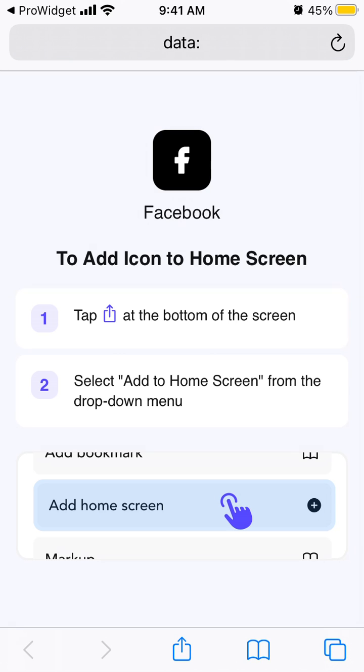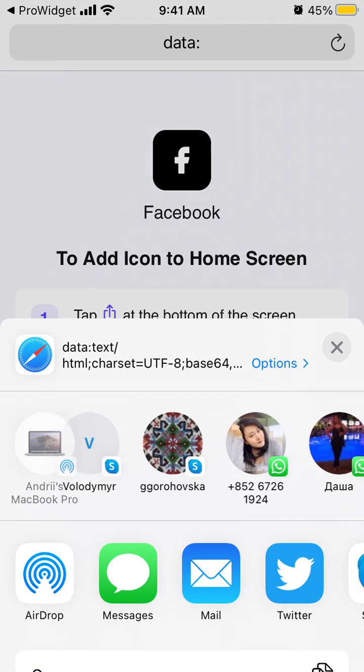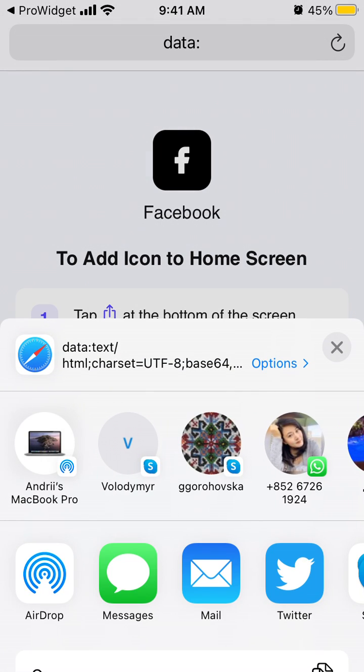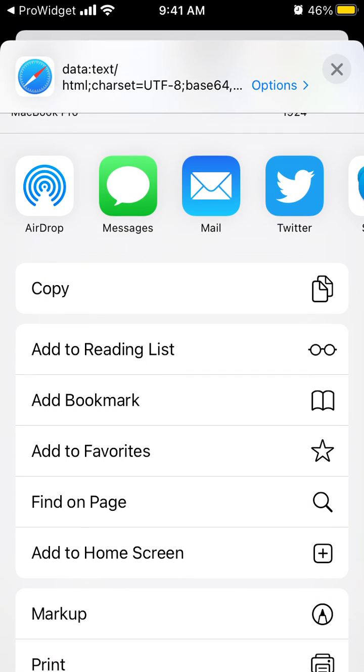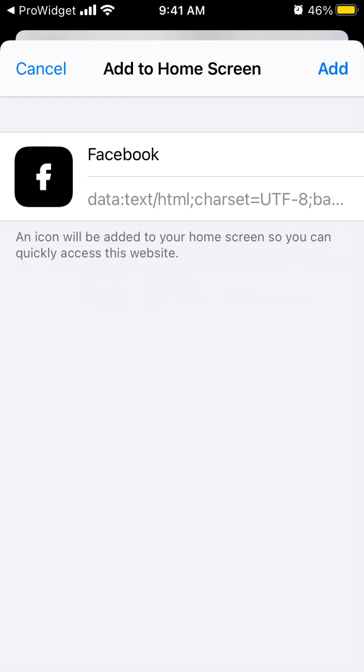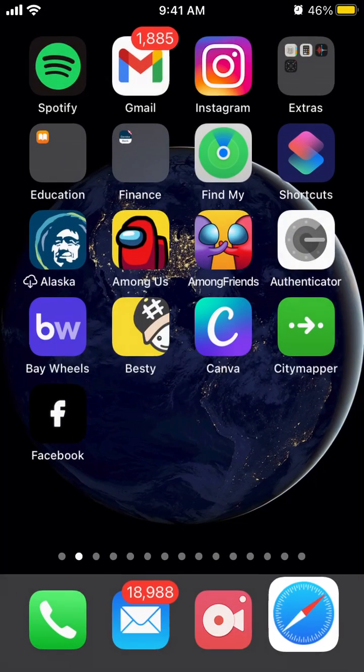I have this page that should be opened in Safari. Then I tap the button at the bottom, select 'Add to Home Screen' from the menu, and tap Add.